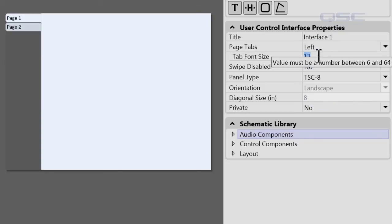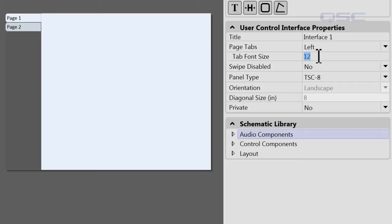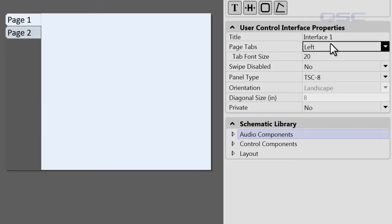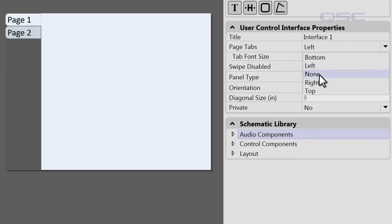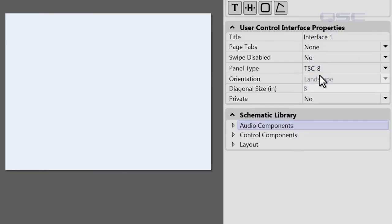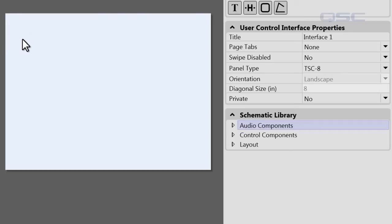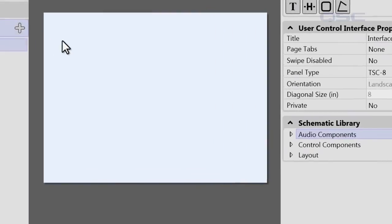You can also adjust the font size in your UCI — let's bring this back up to 20. The last option under Page Tab is called None. If we select None, you'll notice that the tabs have disappeared, but you probably still want to give your users the ability to move from screen to screen, so let me show you a couple of ways to accomplish this.